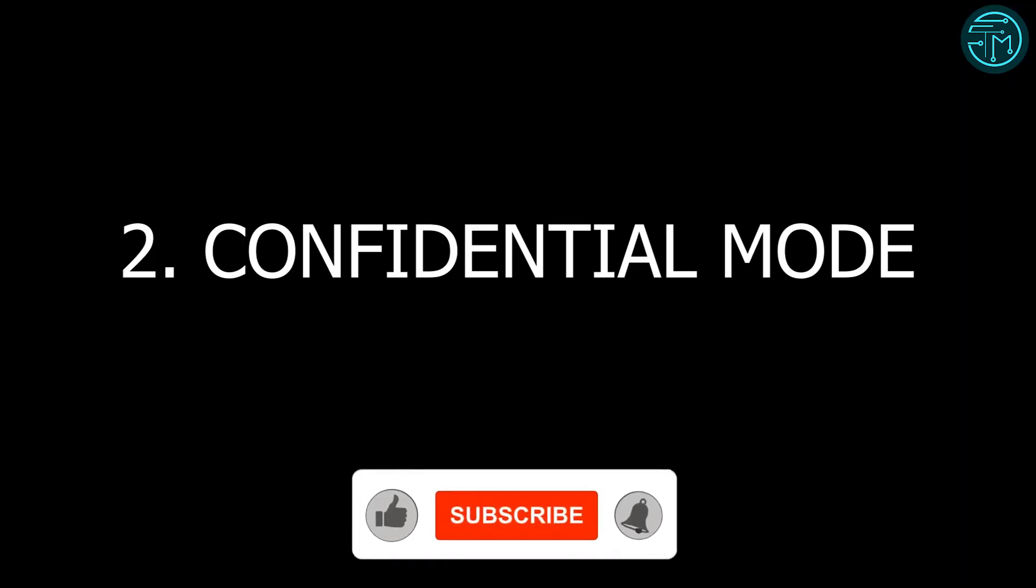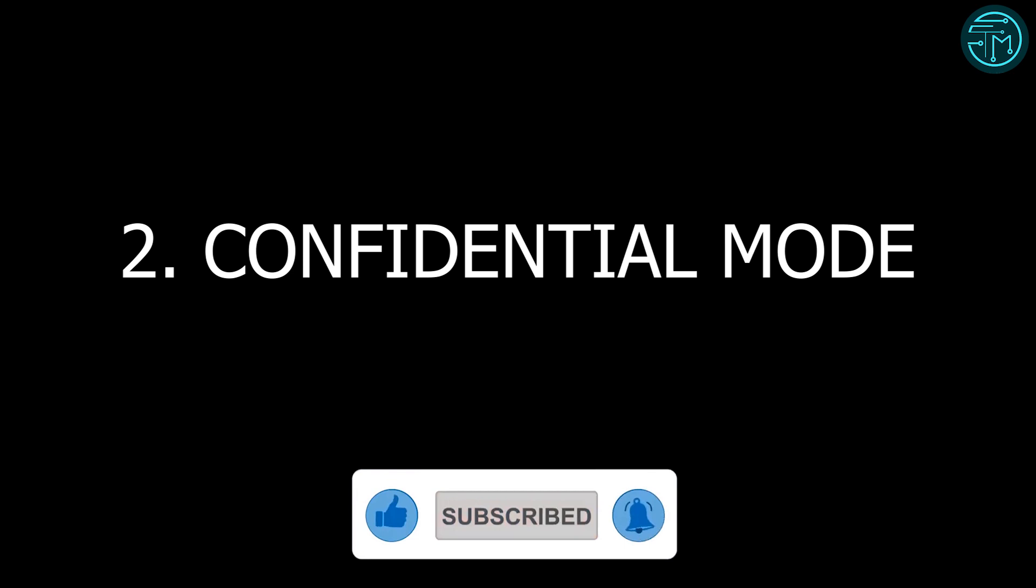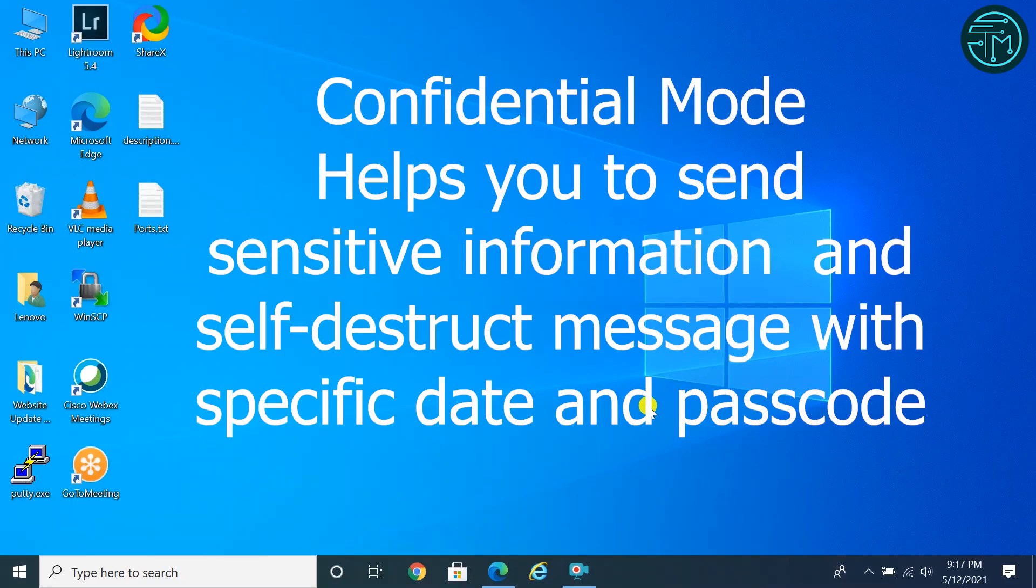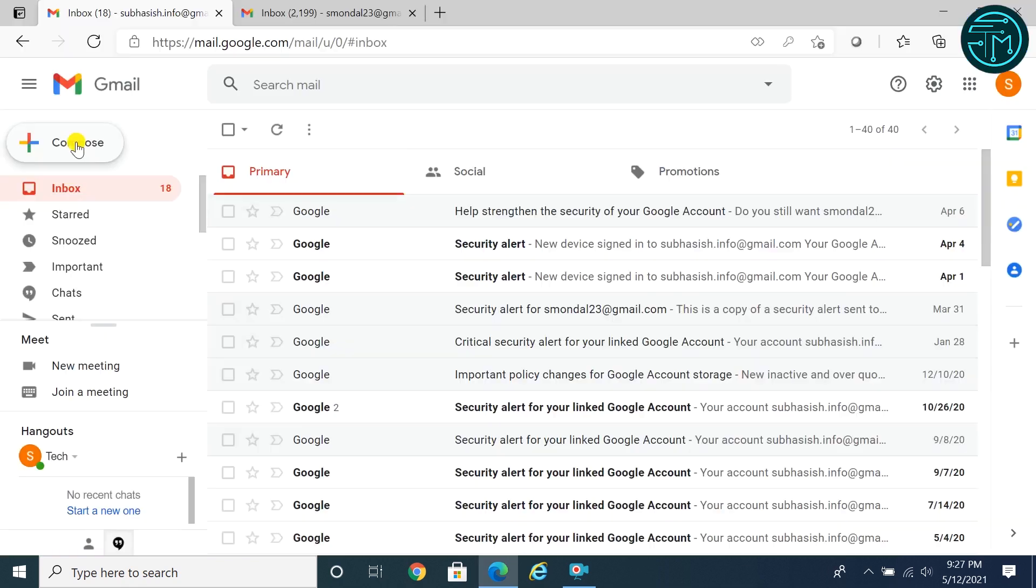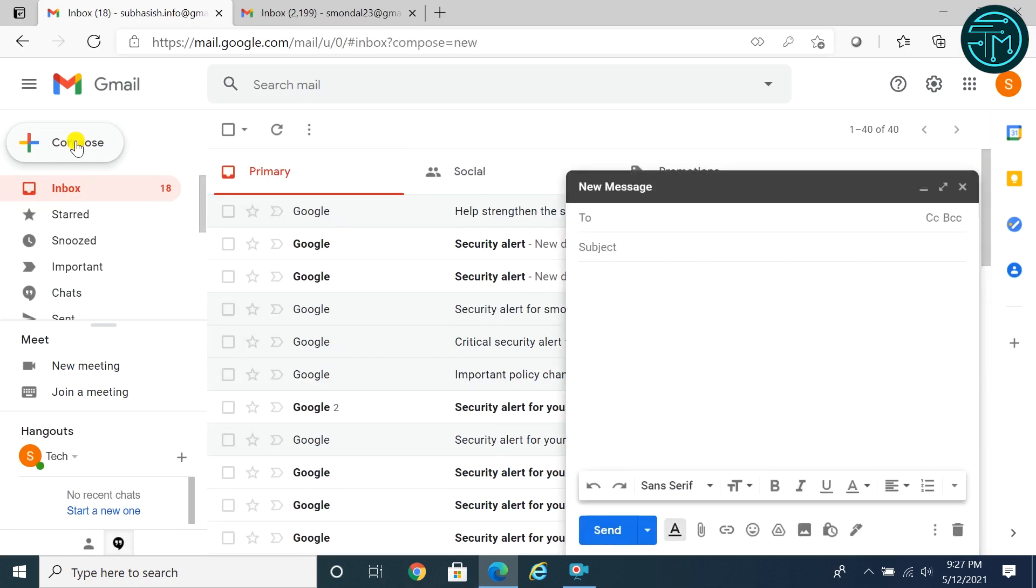Number two: Confidential Mode. With Gmail confidential mode, you can send sensitive information to any user, and set self-destruct or expiration message with specific date and passcode. Messages are automatically deleted within given time. Confidential mode messages don't have options to forward, copy, print, or download messages or attachments.